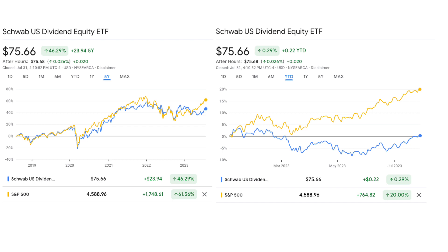Prior to this year it was destroying the S&P by a decent amount. Looking at returns over the last 5 years, SCHD is up 46.29% versus the S&P 500's 61.5% — but essentially without this year, SCHD would be beating the S&P 500. This year is kind of a crazy year, with a lot of multiple expansion; the S&P is currently trading at a P/E in the high 20s, far above its historical average — a relative aberration of a year.